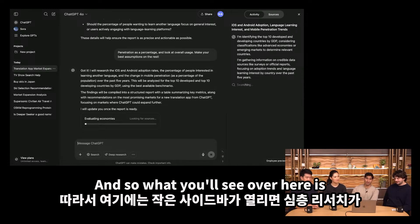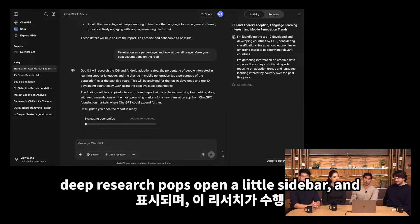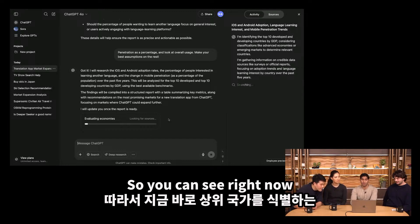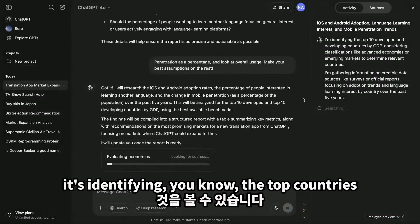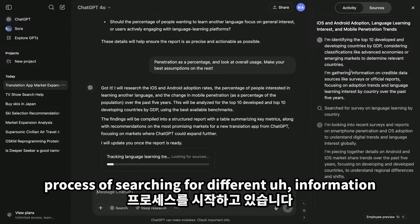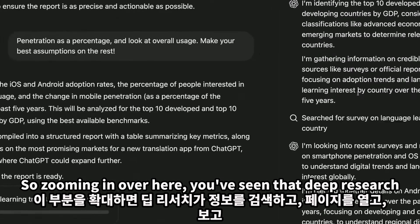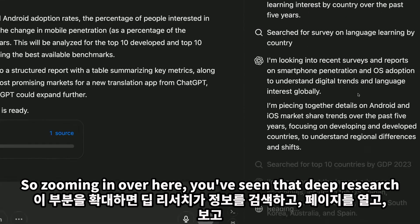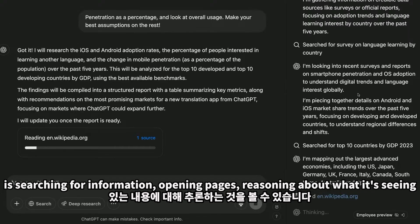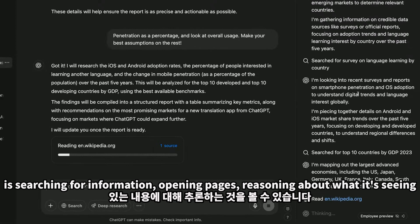What you'll see is that deep research pops open a little sidebar showing all the reasoning it's doing. You can see right now it's identifying the top countries, gathering information, and starting its process of searching for different information. Zooming in, you can see that deep research is searching for information, opening pages, and reasoning about what it's seeing.